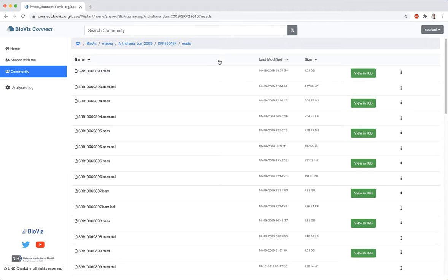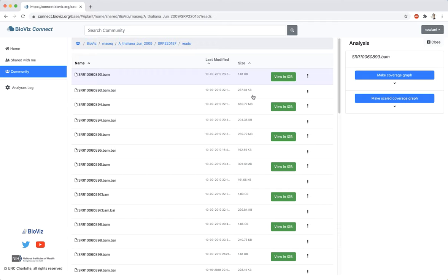To view the Analysis Write panel, right-click and select Analyze. The Analysis Write panel will only show apps that can be run on the selected file.